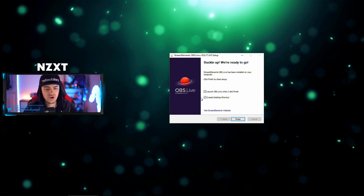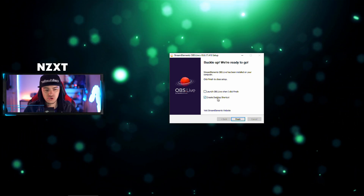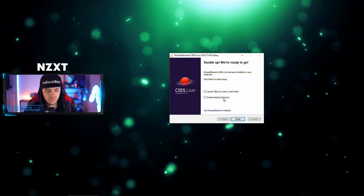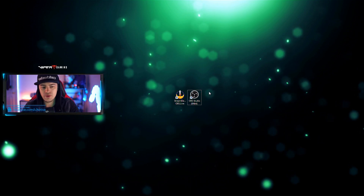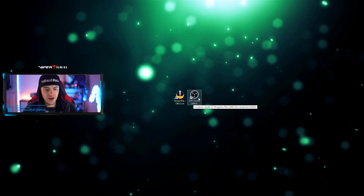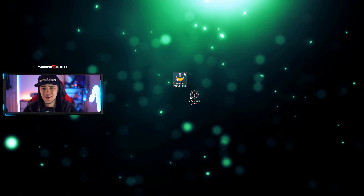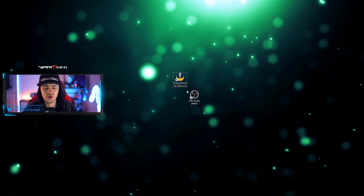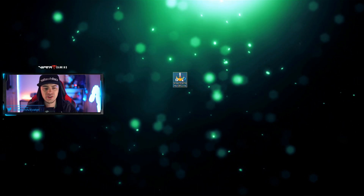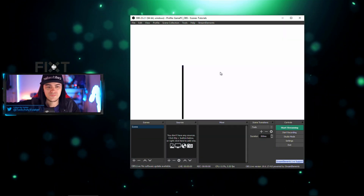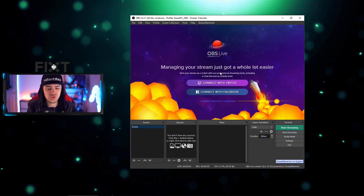Over here you get a couple of options — just click Live and it'll open up. You also get the option to create a desktop shortcut. Now instead of the OBS Studio icon, you have this new one which you can launch. You can launch either one and it should open regardless of which you pick. I'll go ahead and delete the extra shortcut since I don't really need it.